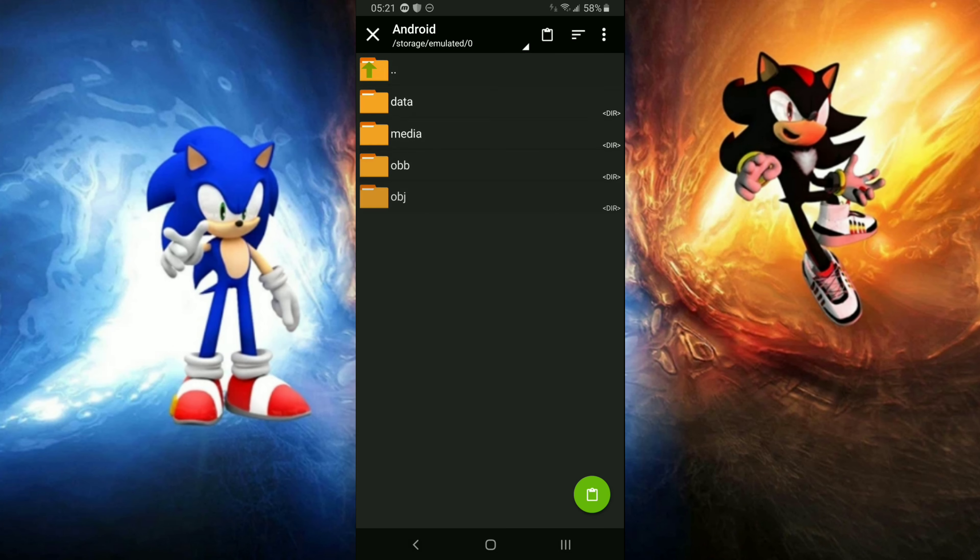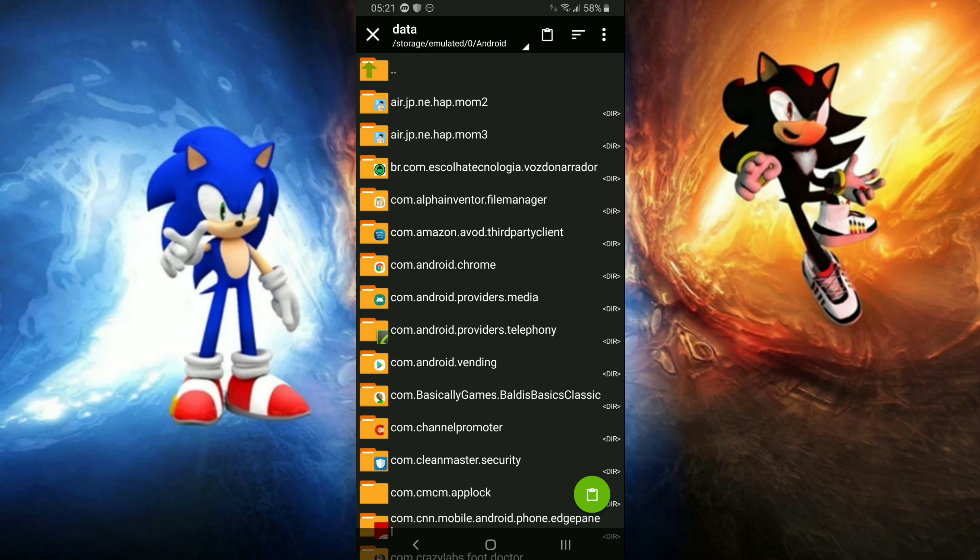And then go to Android, go to data, and then paste it on it. I already did that, so I'm not gonna do it again.